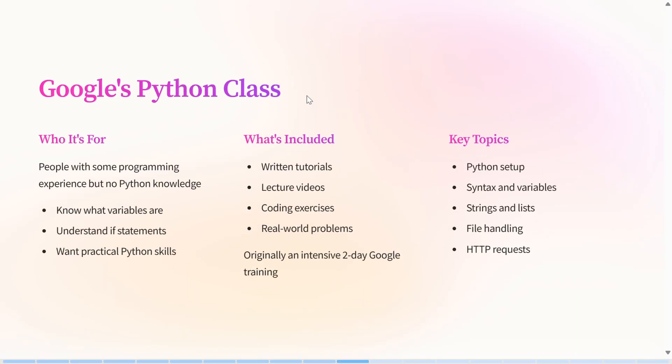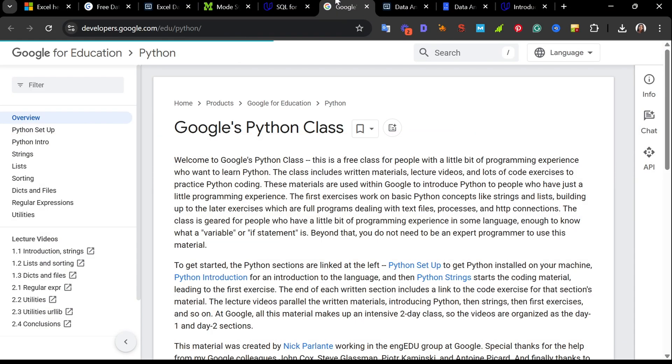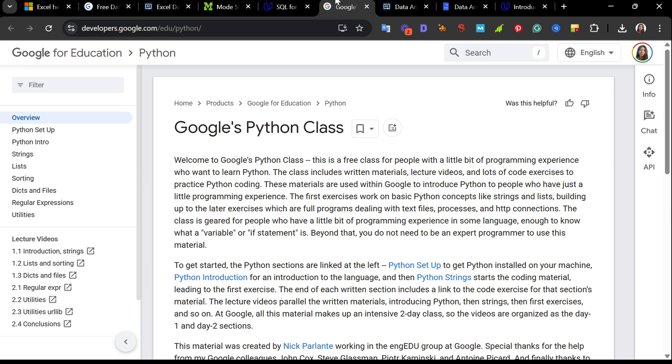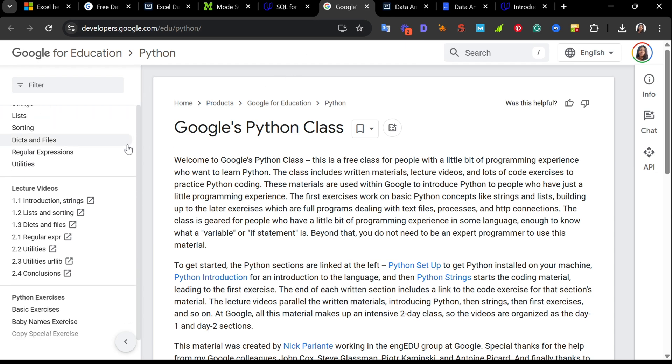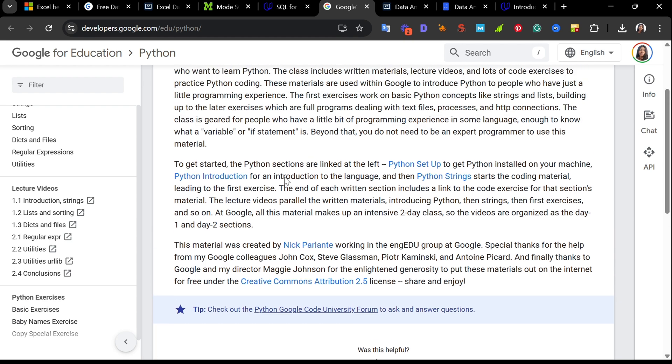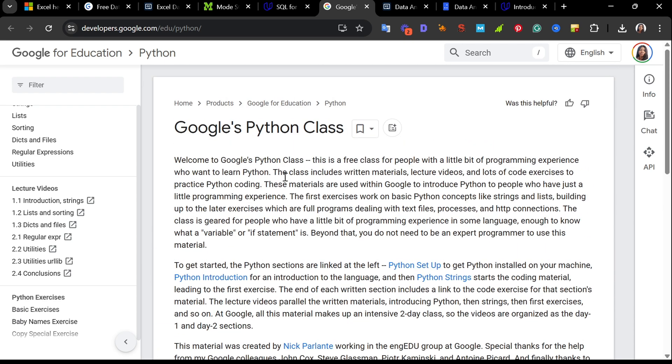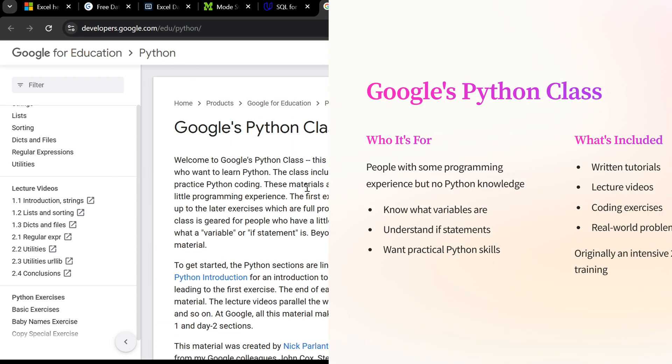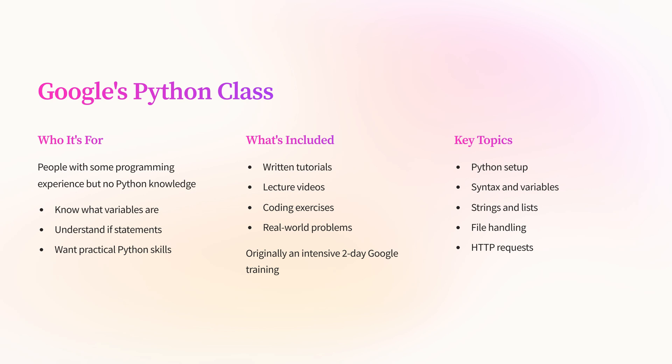Website number six is Google's Python Class. If you have never written a line of code and you want to learn Python from a practical perspective, then Google's Python class is one of the best options available. Who is it for? This class is designed for people with some programming experience. You should know what a variable or an if statement is, but no Python experience is necessary. What's included: written tutorials, lecture notes, practical coding classes.